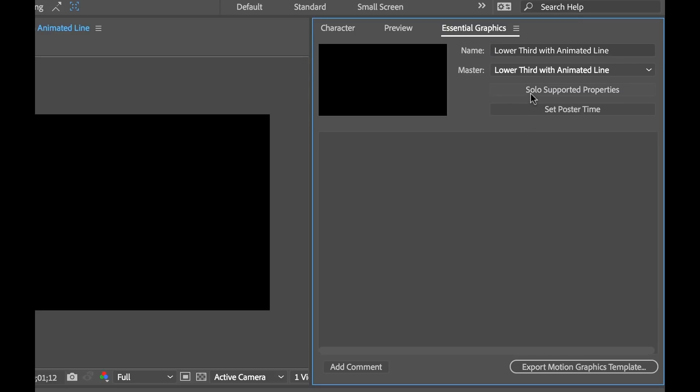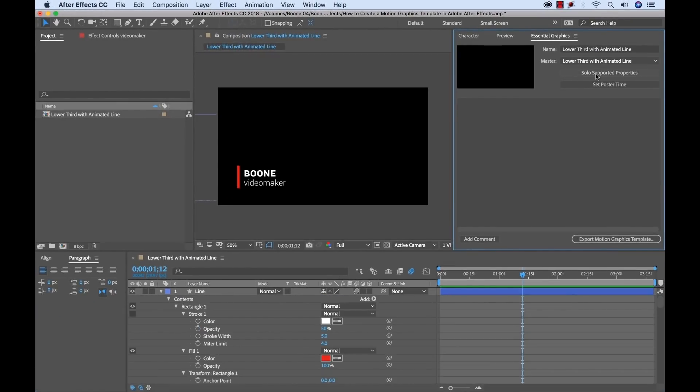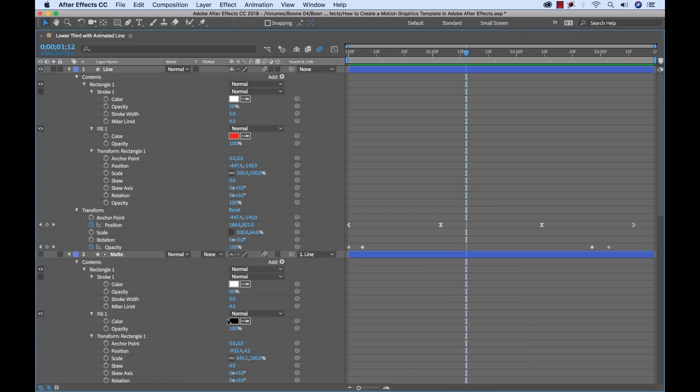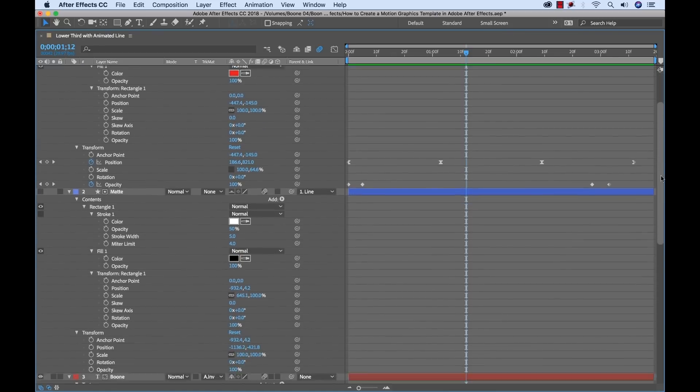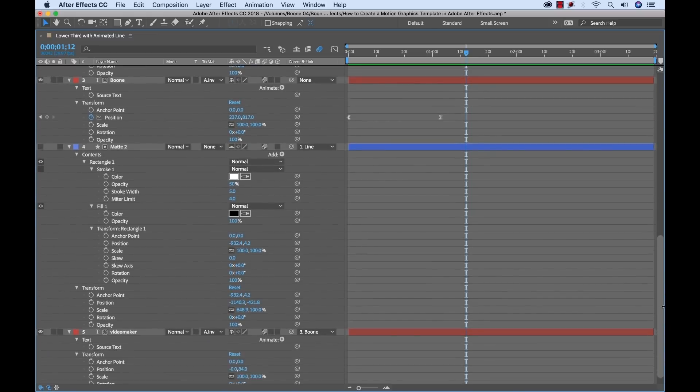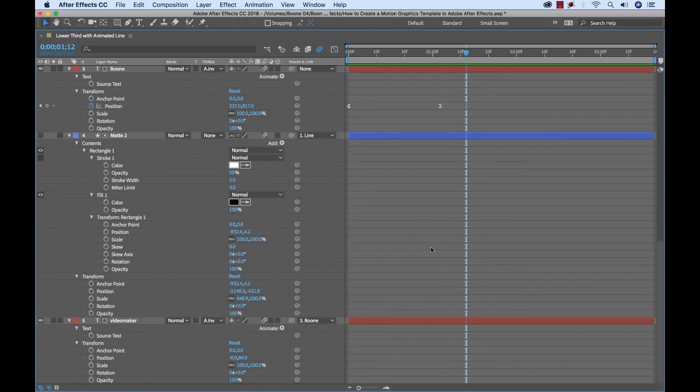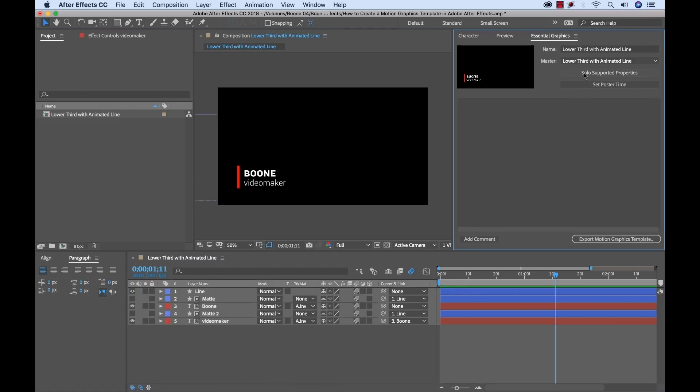So if you look down here there's a button that says solo supported properties. If I click this that's going to automatically open up all the properties within my timeline here in my project which I can use inside of the essential graphics panel. I'm going to full screen this. You can see that there are quite a few properties that we can isolate here. Okay I'll close this and I'll go ahead and close this.